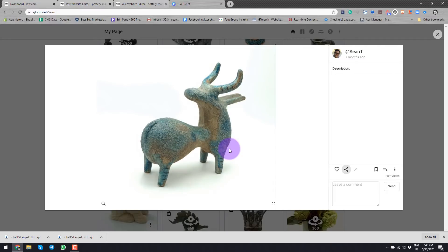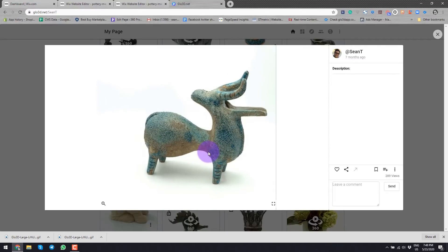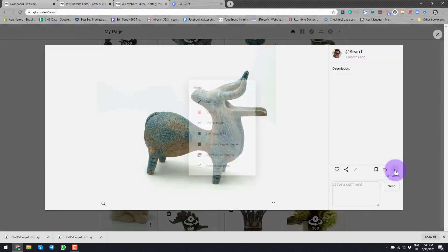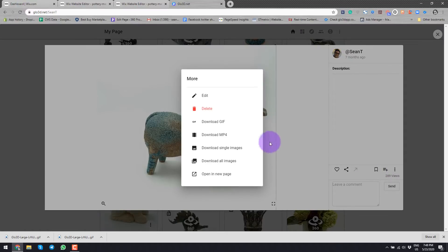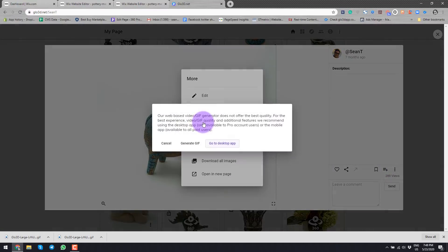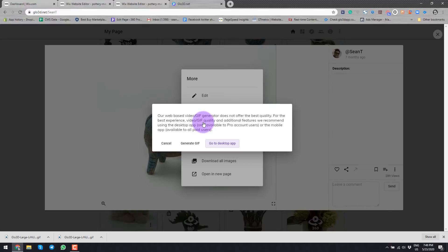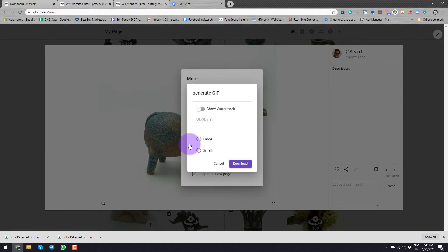Once you create a 360 photo like this, we go here and from here we'll download a GIF. You will see a note that says you can get a better quality or more options if you use our desktop app, which is available to our ProAccount users, or use the mobile device, which is available to all the users. But for this purpose, just generating it from here will do a great job.